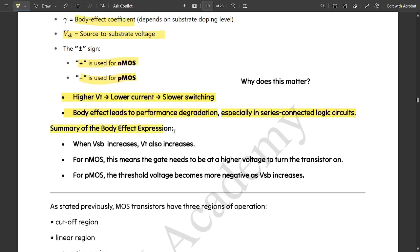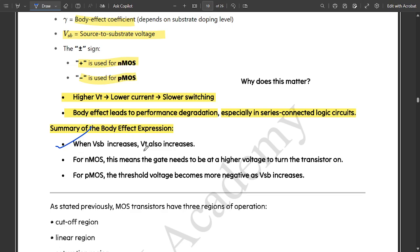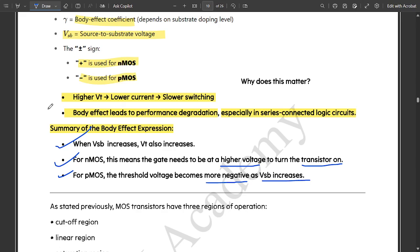The summary of body effect: when VSB increases, VT also increases. For NMOS, this means the gate needs a higher voltage to turn the transistor on. For PMOS, the threshold voltage becomes more negative as VSB increases. These are the key takeaways of body effect.